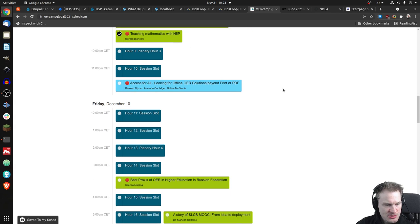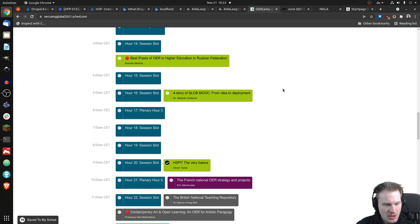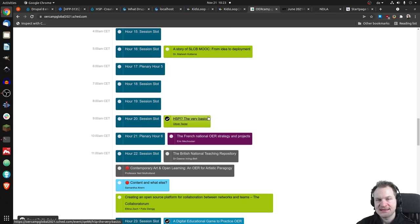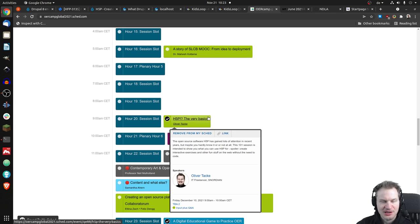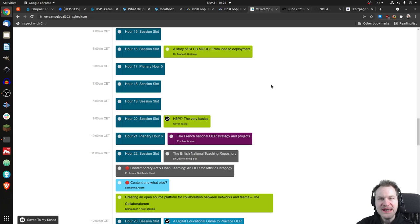And there are two more, which I offer. The first one is H5P, the very basics, which you don't need if you join here, I guess, because it will be really starting from the very beginning.